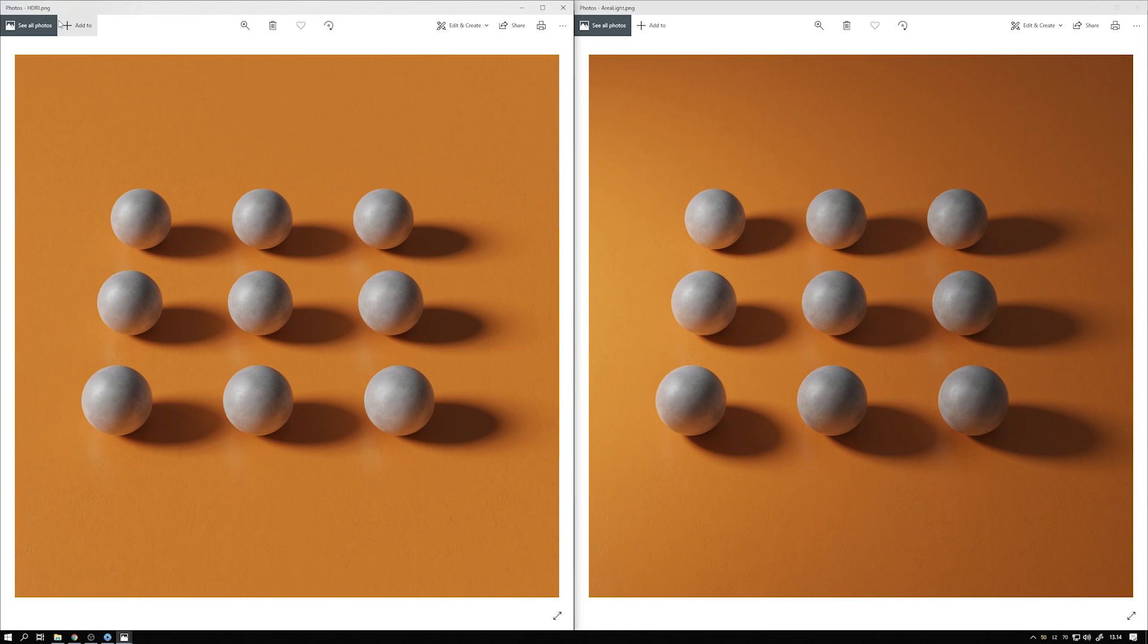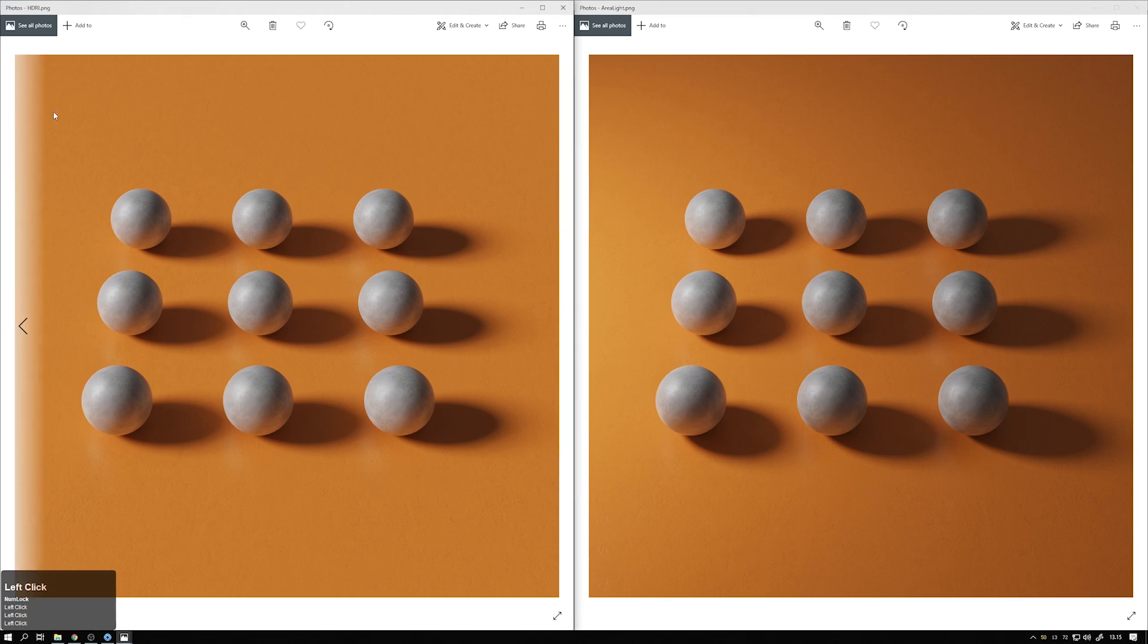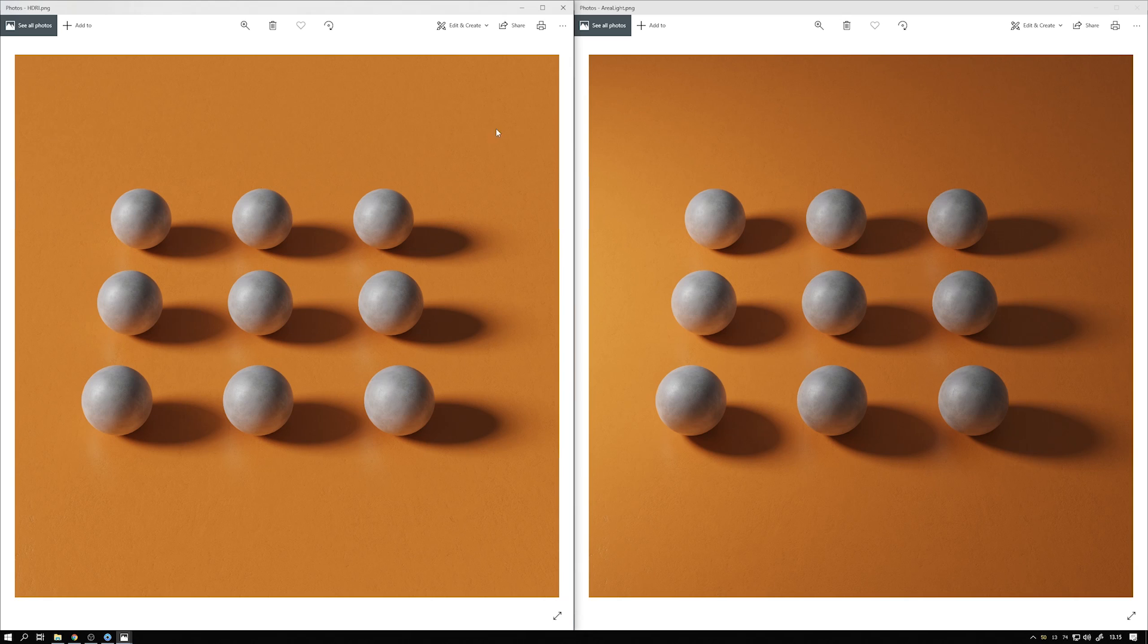We have the HDRI setup here and we have the area light here on the right. And what I want you to notice is two things at least. One is that when we use the HDRI, the lighting across the scene is even. So the ground plane is as bright close to the light source than it is further away.